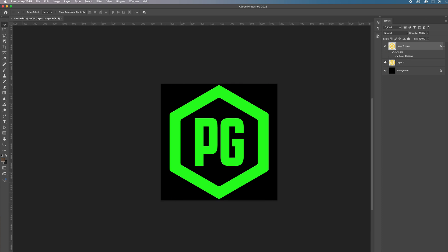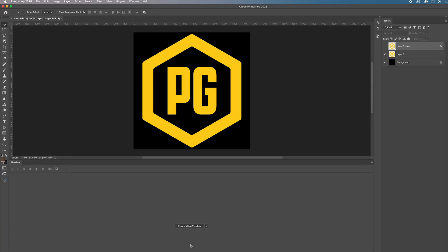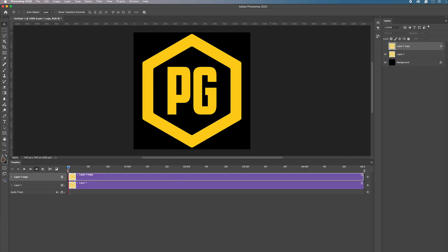Basically what's going to happen is it's going to flash on and off, on and off. To create the animation part of this we're going to use the timeline. Go to Window then go to Timeline, then create video timeline in the middle.